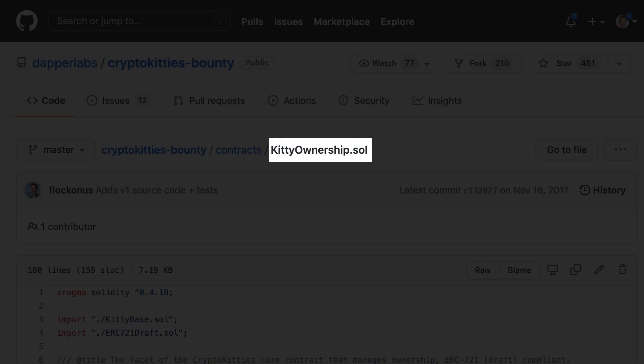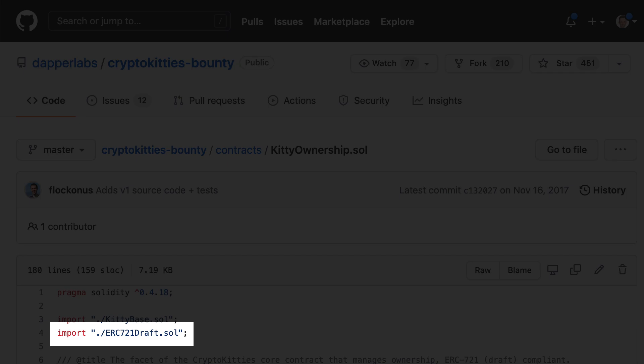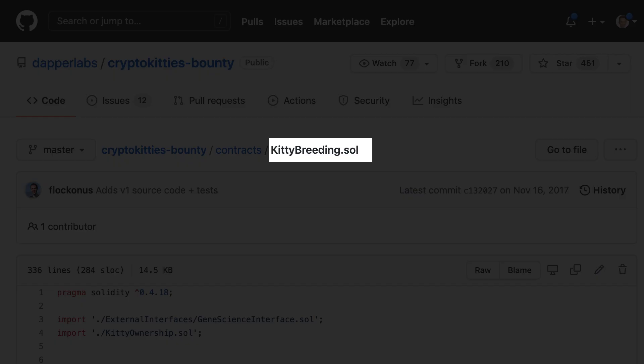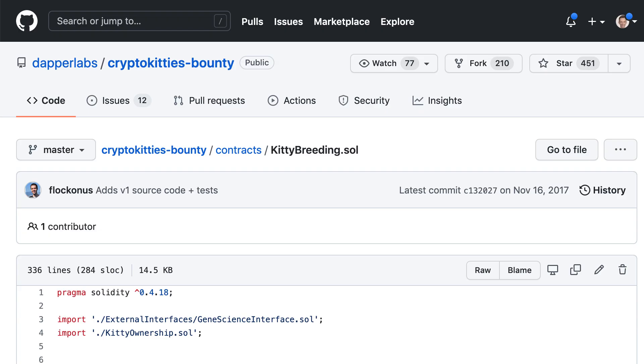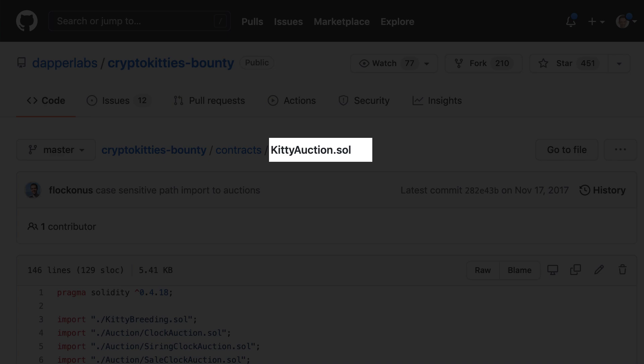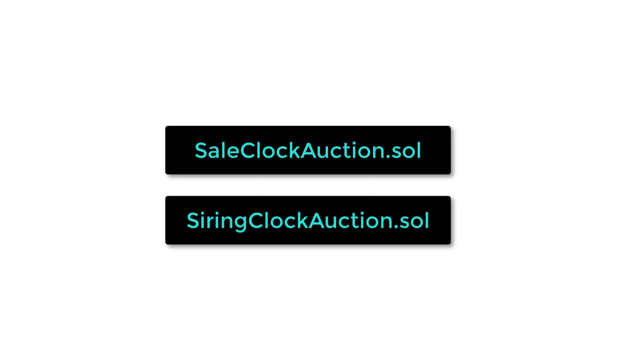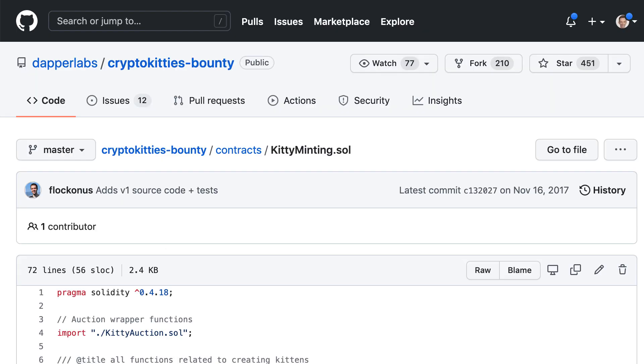The KittyOwnership contract implements the ERC721 standard. The KittyBreeding contract is responsible for the breeding mechanism. The KittyAuction contract takes care of the Sale Auction and Siring Auctions. It delegates the auction functionalities to the SaleClockAuction and SiringClock contracts, which are deployed separately.